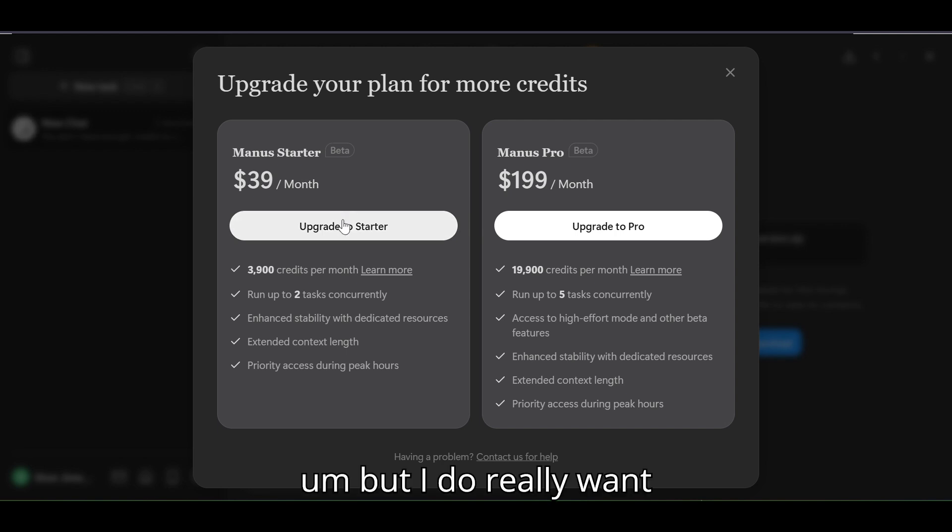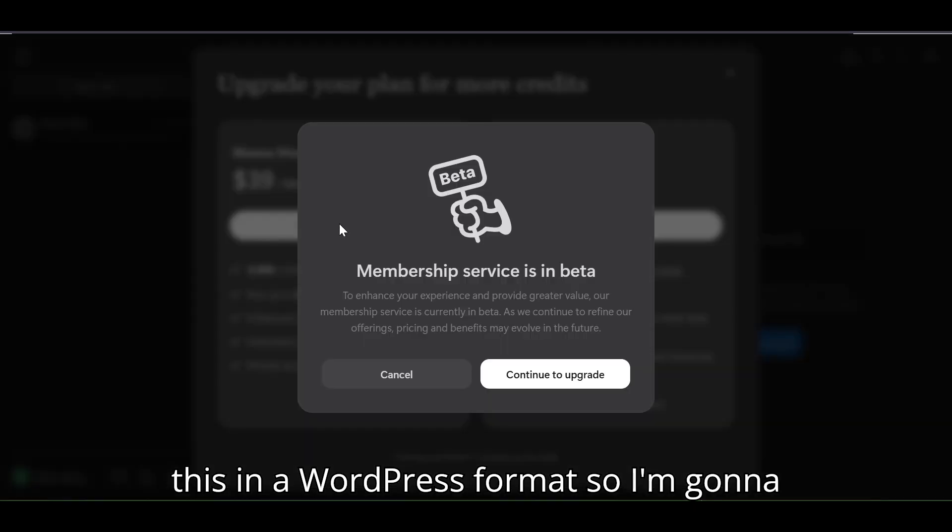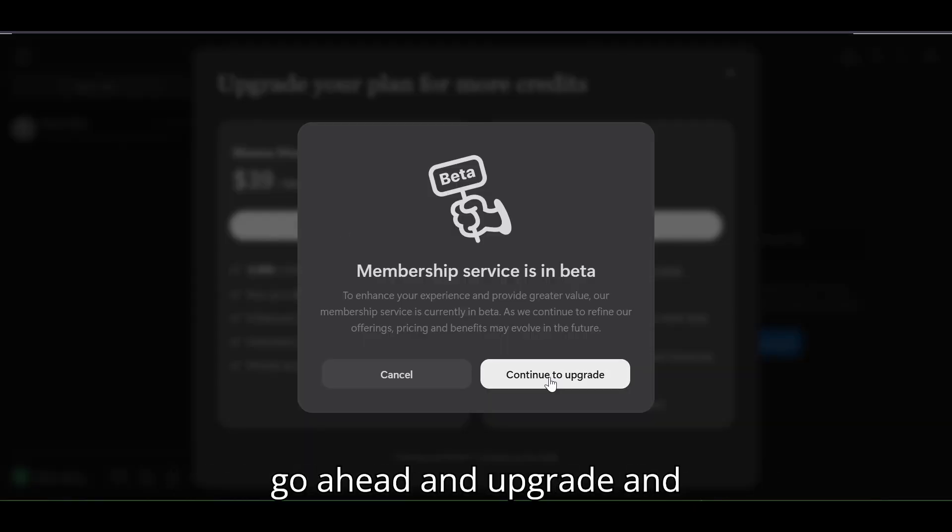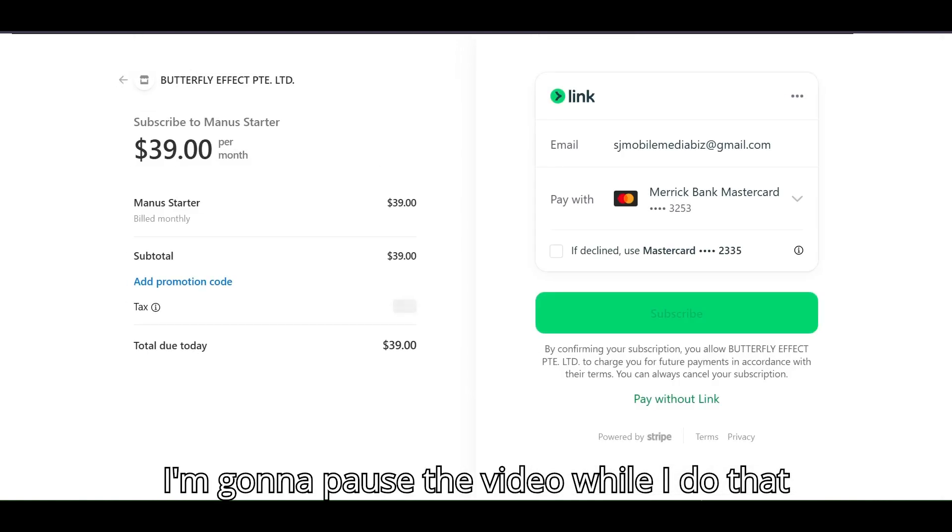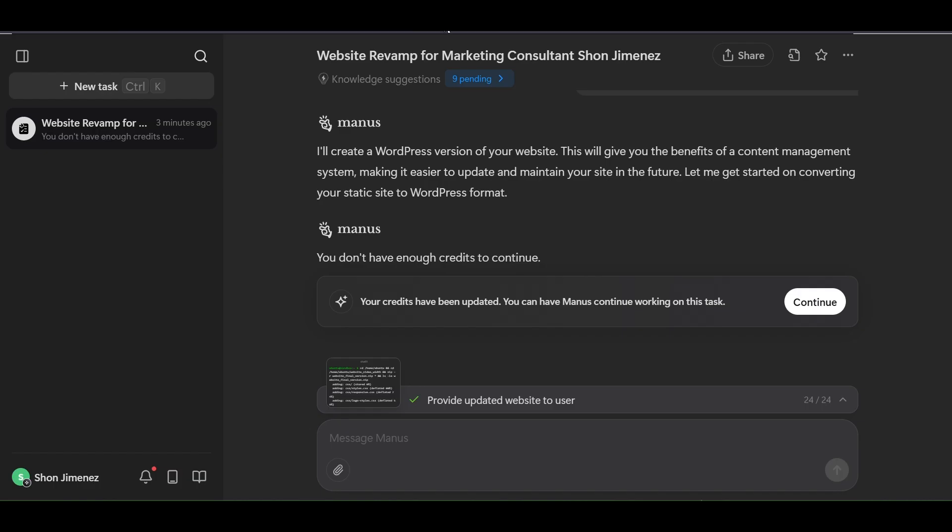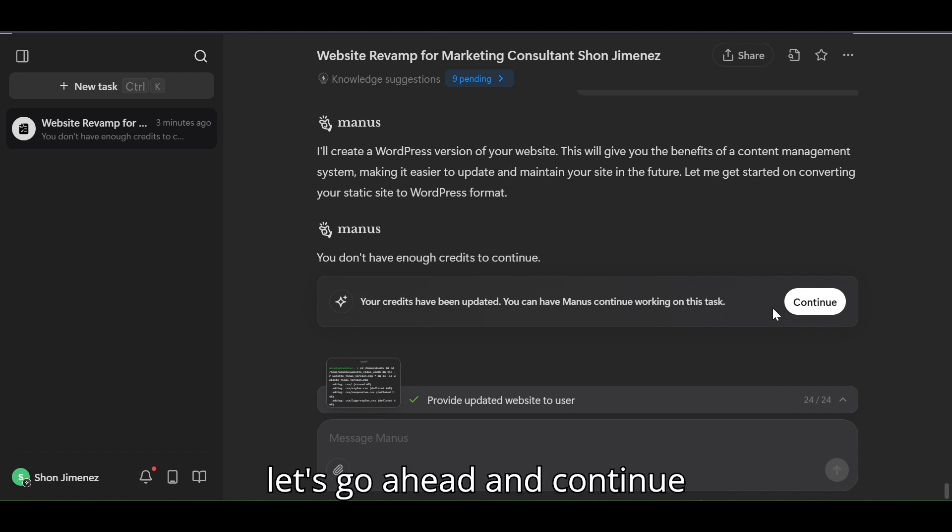But I do really want this in a WordPress format so I'm gonna go ahead and upgrade. I'm gonna pause the video while I do that. Okay we are upgraded and back. Let's go ahead and continue.